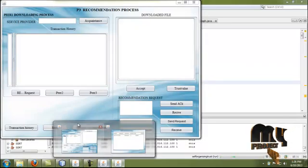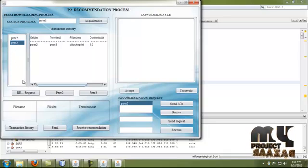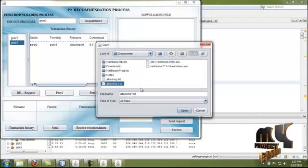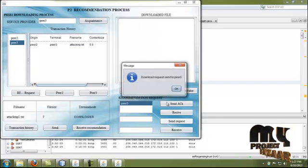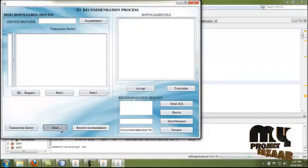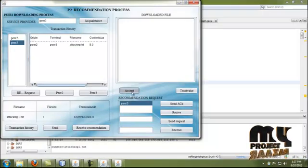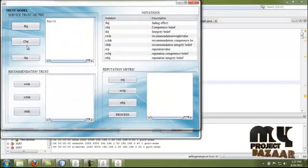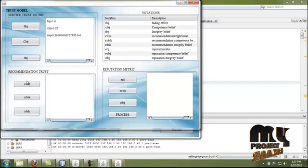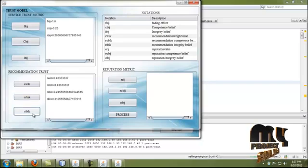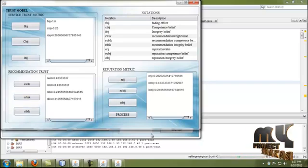In peer 2, a recommendation request is given to peer 3. We directly select the file and send a request to peer 3, because it is in the acquaintance list. In peer 3, by clicking receive and then send, peer 2's data is sent to peer 2 and the file is received successfully. We then calculate the trust value for the transaction from peer 2 to peer 3: the fading effect, competition believe, integrity believe, recommendation weighted value, and reputation values are all calculated.